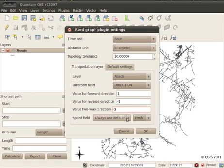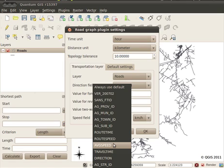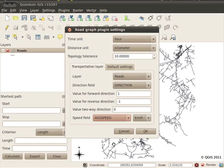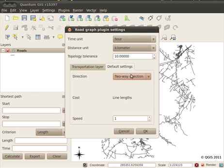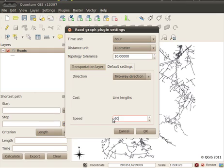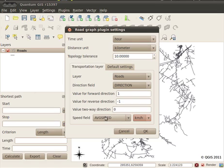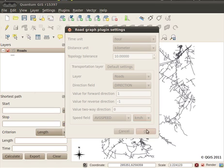I can also choose a speed field — I've got an average speed field, and that's in kilometres per hour. You can also set some defaults for if you don't have those attributes: you can say that roads should always be considered to be two way or one way. And you can also set a default speed. I'm in an urban area so I'll put 60 kilometres an hour for the default speed, although it will pick it up from my speed field. So now the plugin is configured.